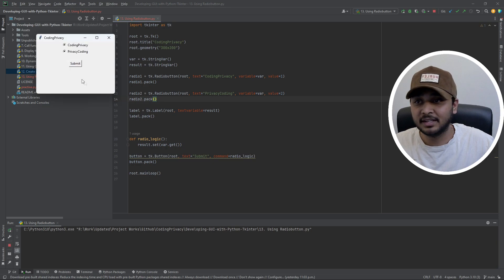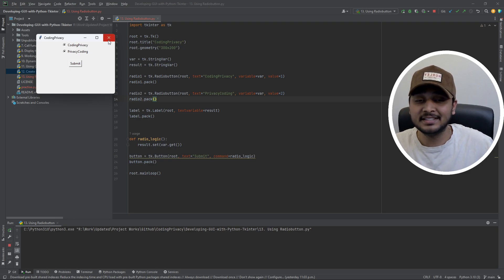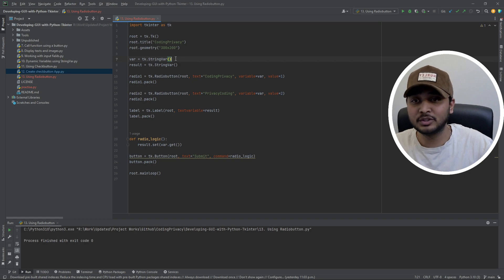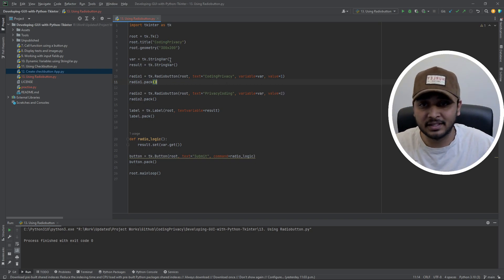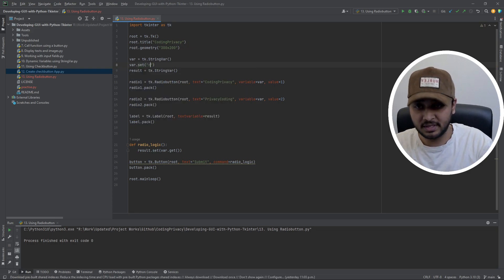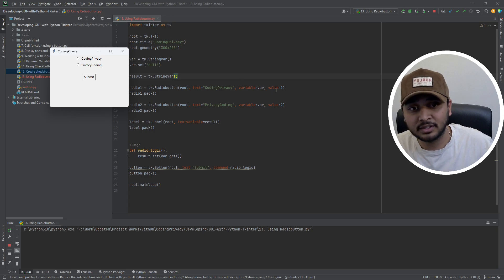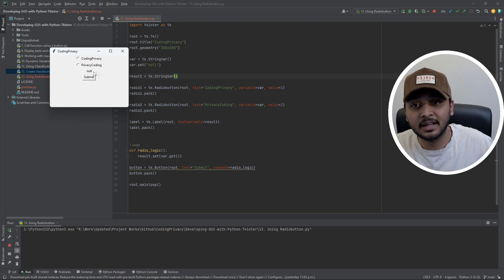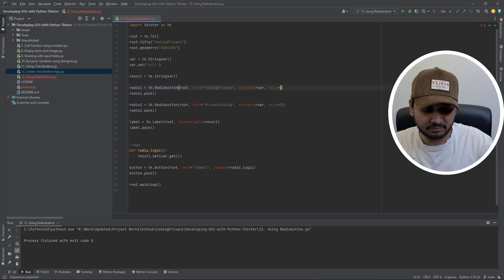Let's run it. Both radios are still selected. The reason is that if you don't set a default value for var, it picks the value currently in the 'value' parameter and uses that as default, which is why everything gets selected. To fix this, we set var to something like 'null' as the initial value. Now neither is selected by default. Clicking submit shows 'null'; clicking radio 2 shows 2; clicking radio 1 shows 1 — exactly as expected.